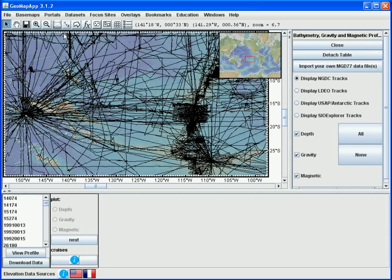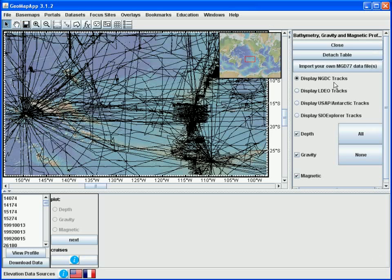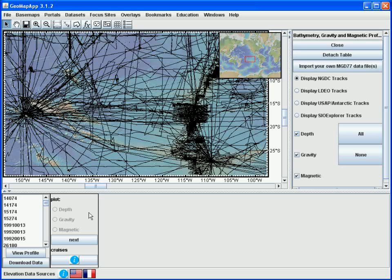The portal has been loaded and we see a number of things have appeared. First in the map view the black lines here are ship tracks for which we have gravity, magnetics and topography data. On the right there are some tools which we can use to explore the data further. And in the lower pane down here is a list of the cruises in this particular area.